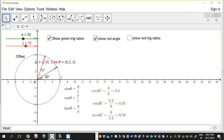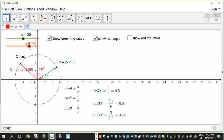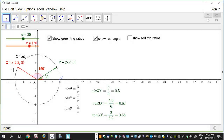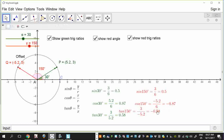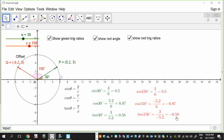I want to now introduce another angle. I want to show you that if we went to say 150 degrees, the values that we get - the actual numbers - are exactly the same size as at 30 degrees. Notice the y values are both 3. The x values are both 5.2, although this one is negative 5.2 because we're in quadrant 2. The trig ratios of 150 degrees - you'll notice that we get exactly the same numbers: a half and a half, 0.87 and 0.87, and 0.58 and 0.58. The only thing that changes is the sign of those numbers.